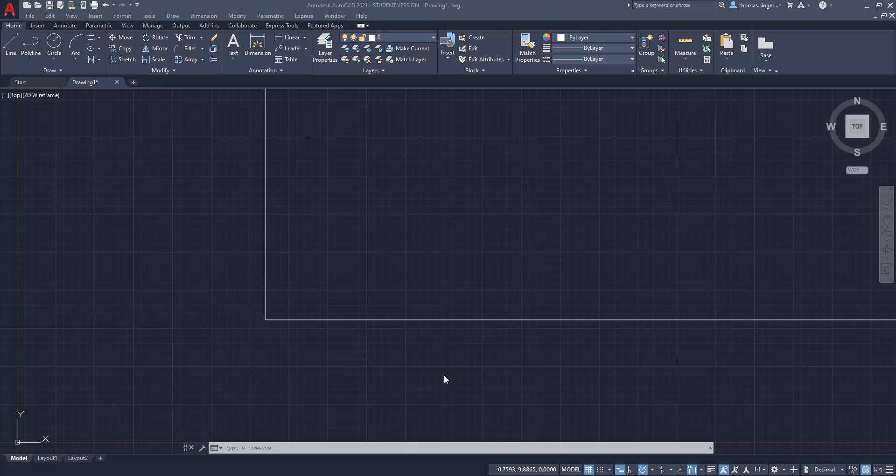Okay, this is a quick hit video on creating dimensions on an architectural drawing and converting standard dimensions to architectural dimensions.